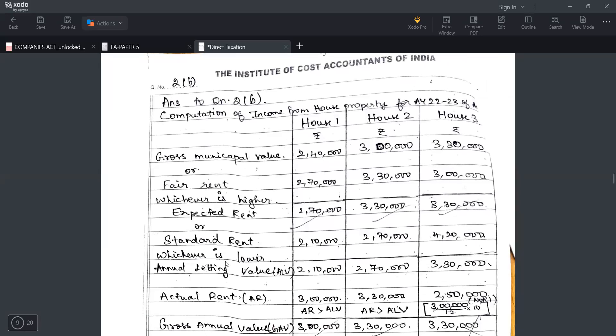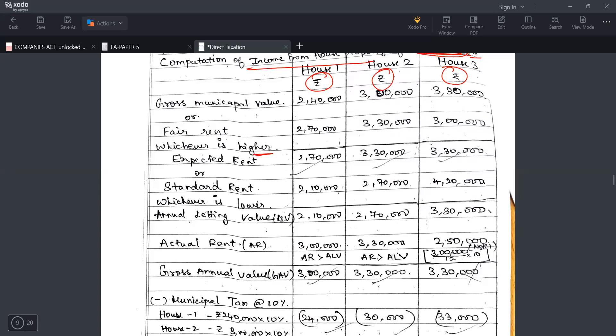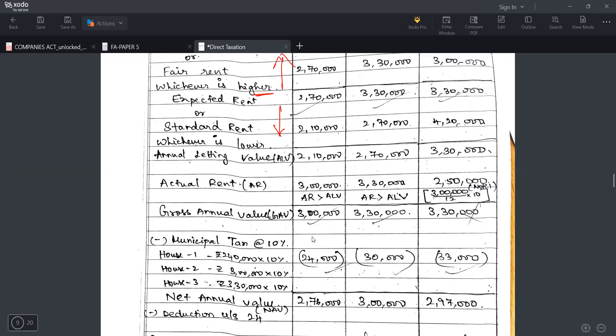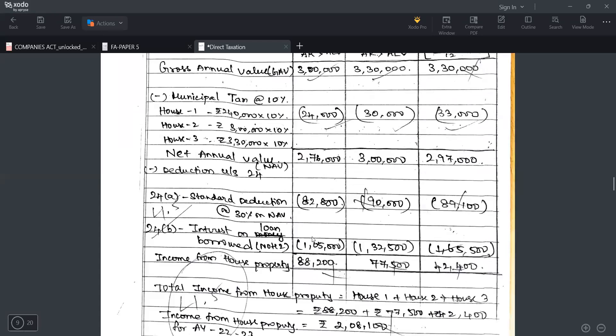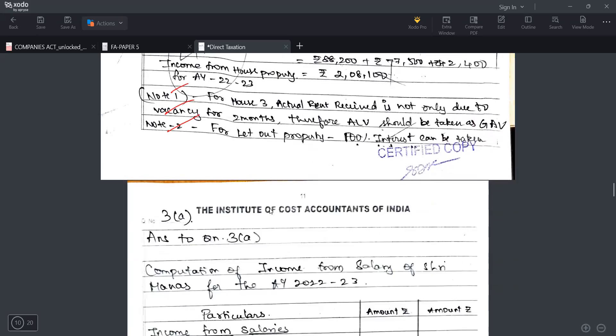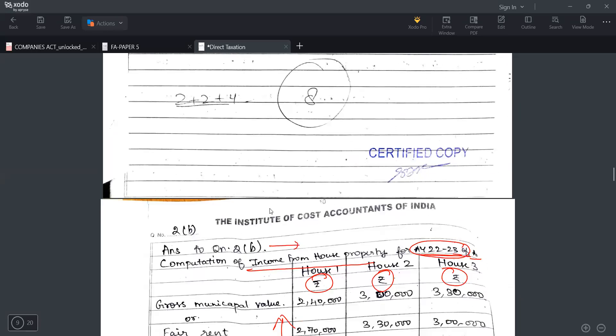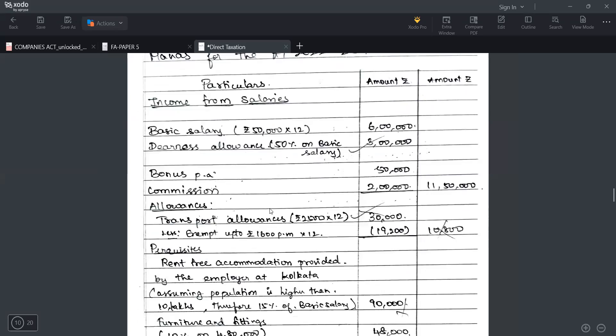2B is regarding house property and you need to write it down in center - computation of income from house property for assessment year. Write it like this, don't simply write computation of income from house property, write which year you are calculating. This rupee symbol is mandatory. Then gross annual value or fair rent whichever is higher. Municipal taxes, deduction - if you want to indicate section number 24, 24a, 24b I have written, whatever section numbers I remember I will present in my paper. This question is around 7 marks, they have given 4.5 marks, good.